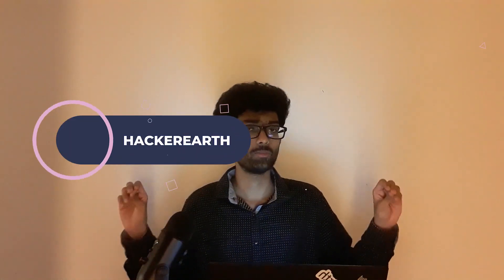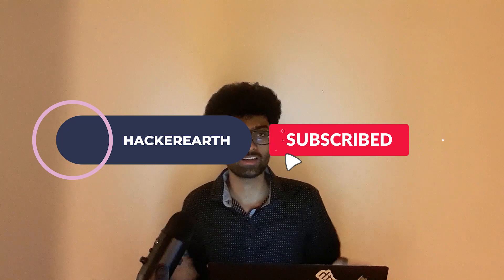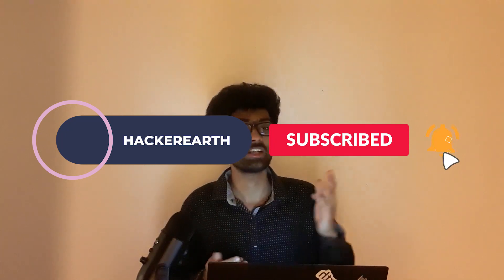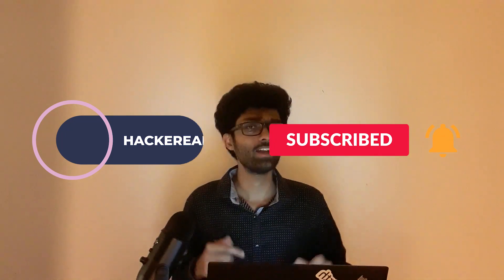So guys that's the solution to the problem median of two sorted arrays. If you like the solution you know what to do. It's up on your screen right here. Click those three buttons and leave your comments down below. It's been Vivek guys and we'll see you all next time.